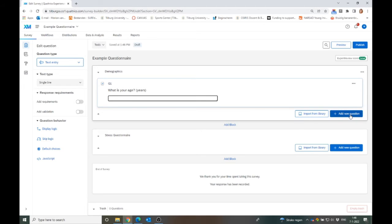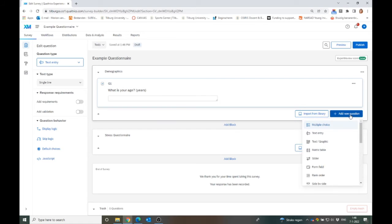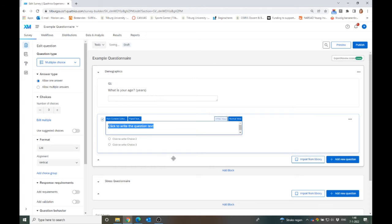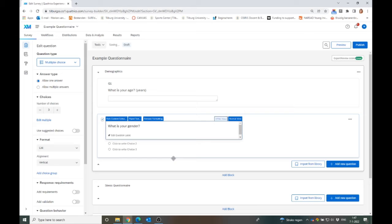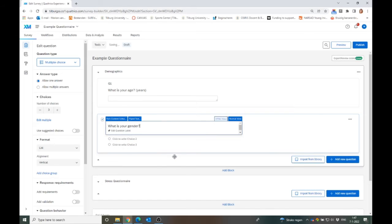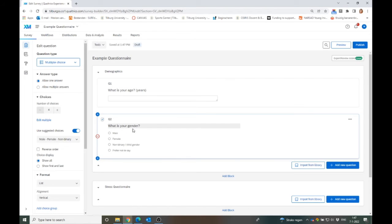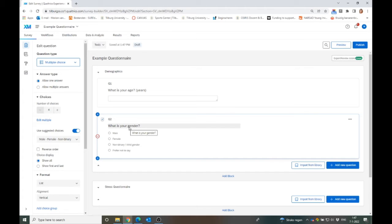Then I want to have another question in this block, and this will be a multiple choice question. Here I want to ask what is your gender? And now something happens. Because if I select this, Qualtrics immediately recognizes this as one of the default questions and it's giving you some options.